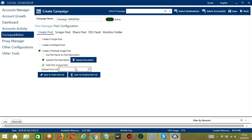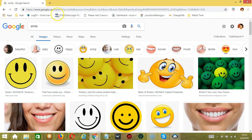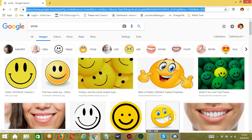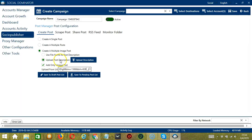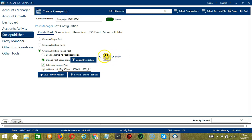Using the Upload from URL option, Socinator will load images from web URLs. Paste the specific URL and click the search button — it will automatically load images from that URL. You can browse through the images loaded. You may then save to draft post list or save to pending post list.